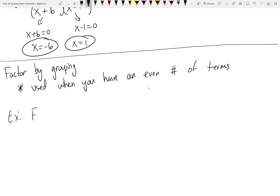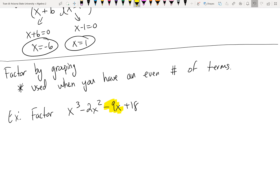Suppose it asks you to factor x³ - 2x² - 9x + 18. We can do factor by grouping here because we have four terms — that's even. The technique is to group the first two terms and the last two terms in their own parentheses, including the symbols, with a plus sign in between. Then treat each group as a separate problem and factor out the GCF.